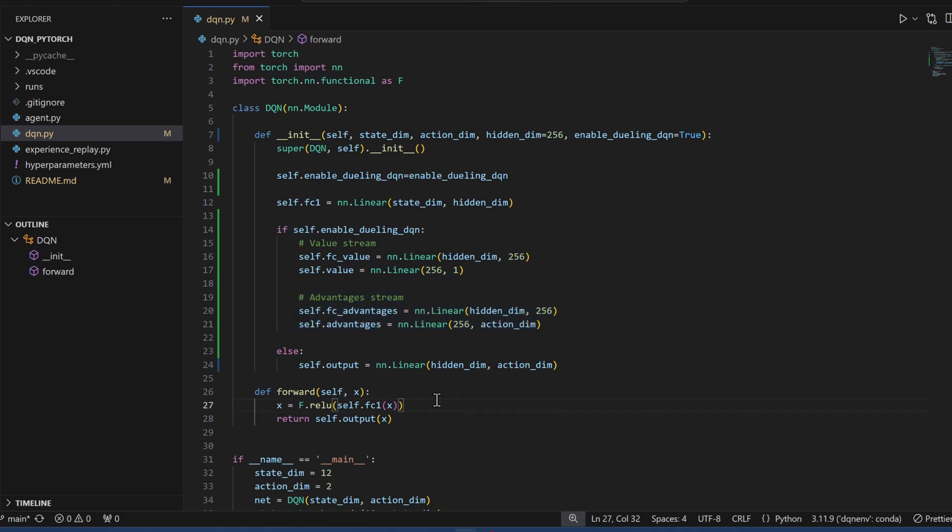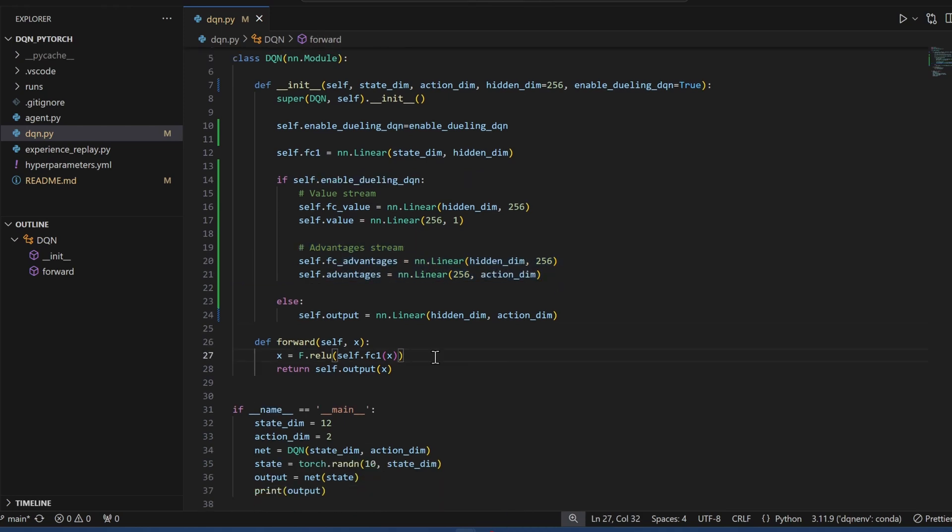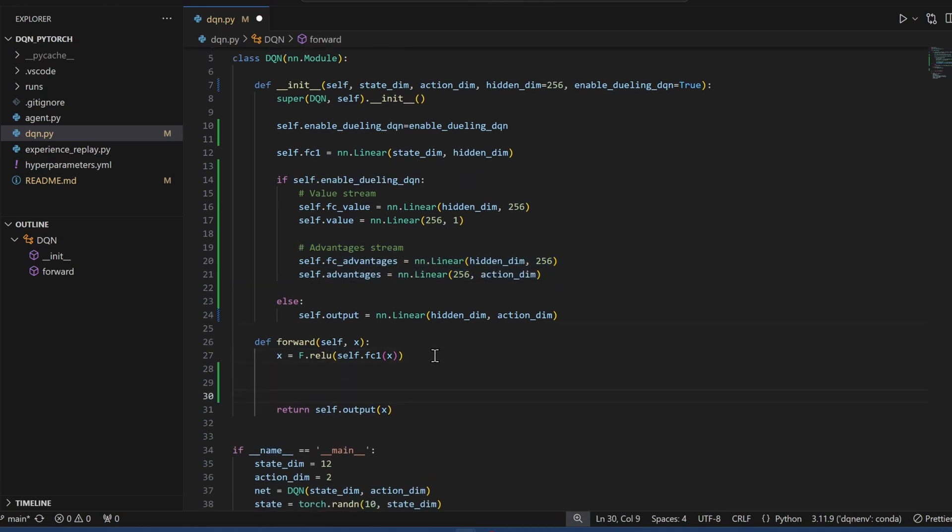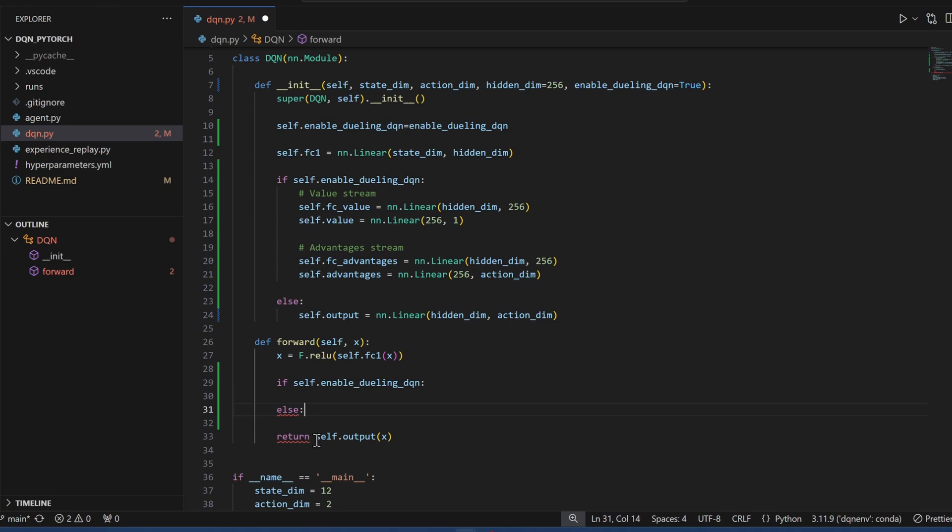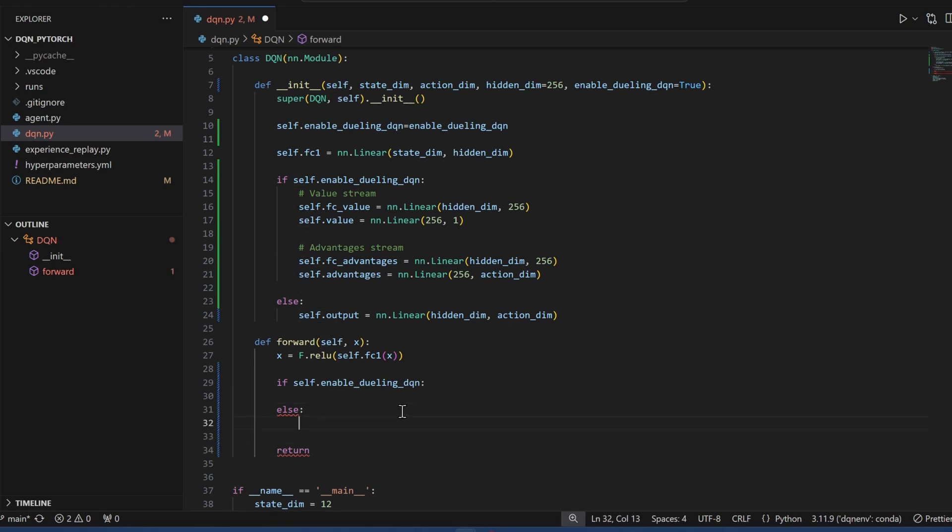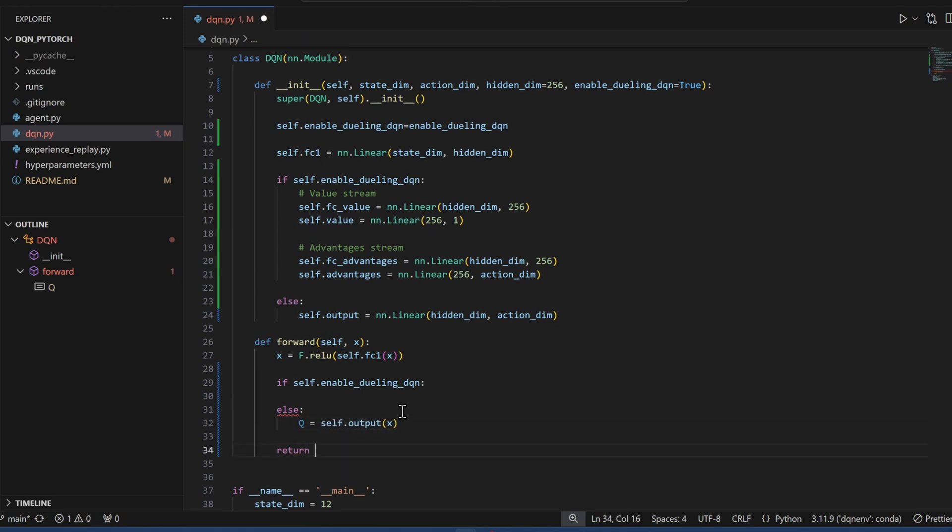Now in the forward function, we'll keep the calculation, the value calculation for the first hidden layer. Here let's preserve the regular DQN implementation, put it in the else statement and set it equal to, we'll give it a variable named Q, and we'll return Q.